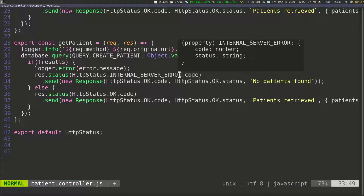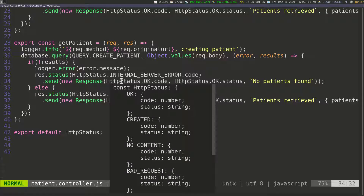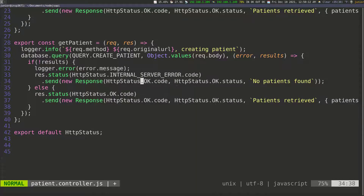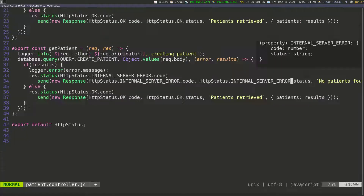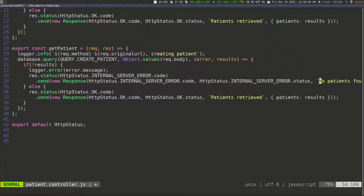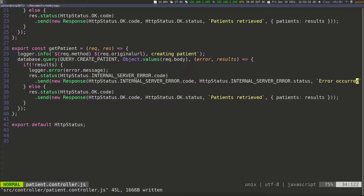I'll copy this and paste it down here, then paste it again to the status, delete the 'ok', make it a little smaller so you can see, and change the message to something like 'error occurred', then save.